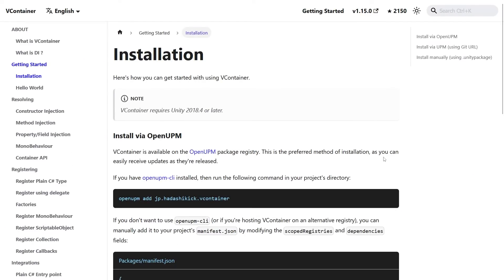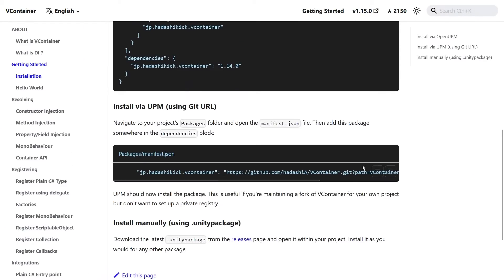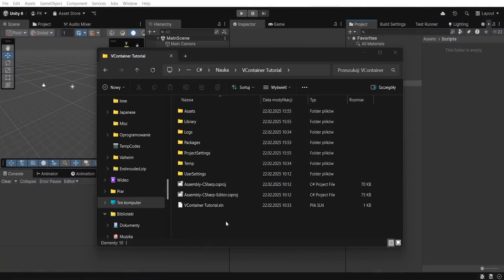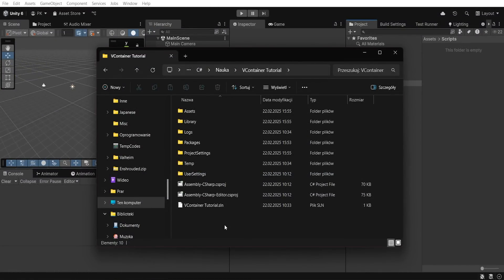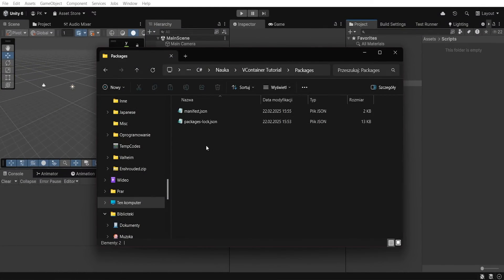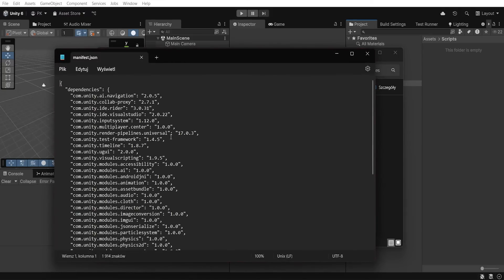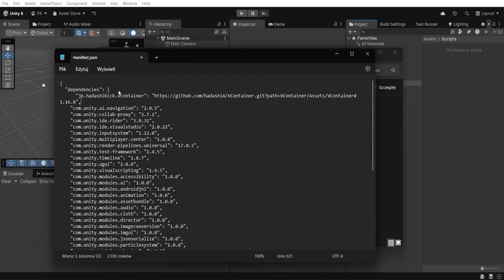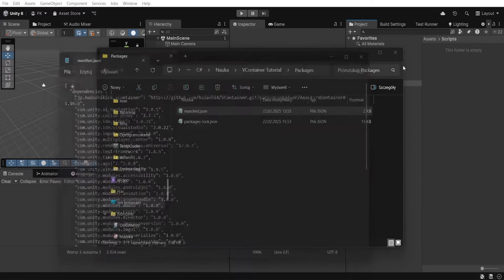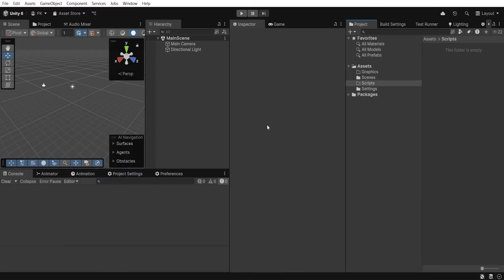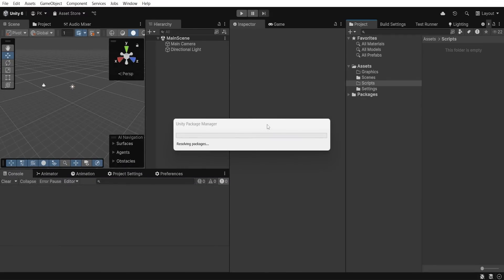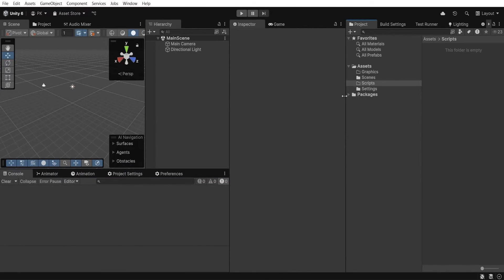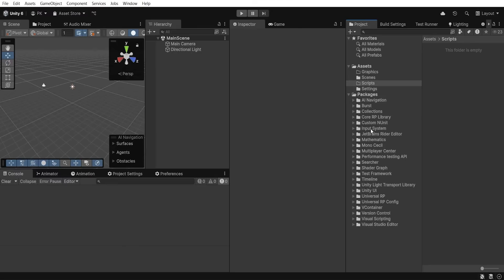To install the container I will use the git URL and install package via Unity package manager. So let's copy line below and then open packages, go to the manifest.json, and inside it let's paste git URL. Now go to Unity, wait for the compilation process to finish, and let's check if vContainer is in the package folder.